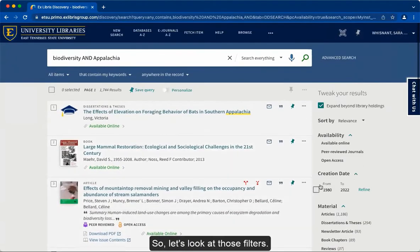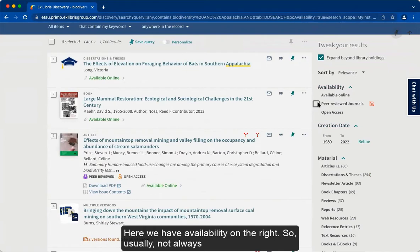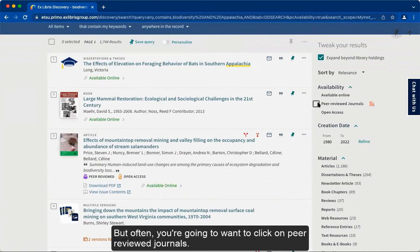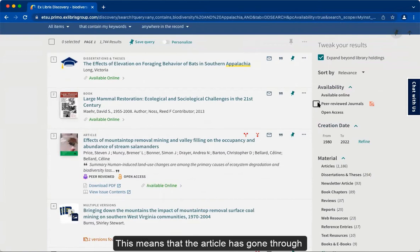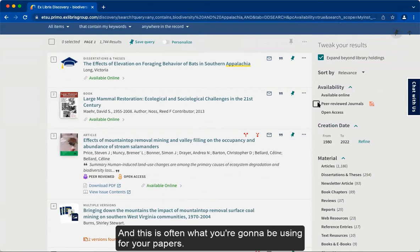So let's look at those filters. Here we have availability on the right. Usually — not always, but often — you're going to want to click on peer-reviewed journals. This means that the article has gone through a peer review process, so it's been edited by people who are experts in the field. This is often what you're going to be using for your papers.